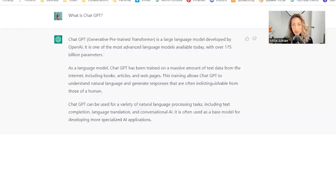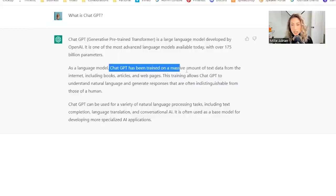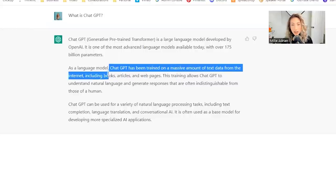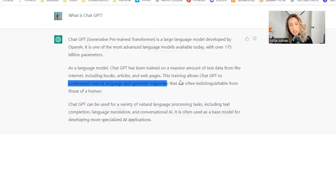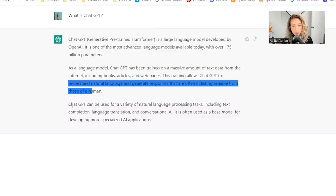It is one of the most advanced language models available today with over 175 billion parameters. ChatGPT has been trained on a massive amount of text data from the internet, including books, articles, and web pages. This training allows ChatGPT to understand natural language and generate responses that are often indistinguishable from a human.